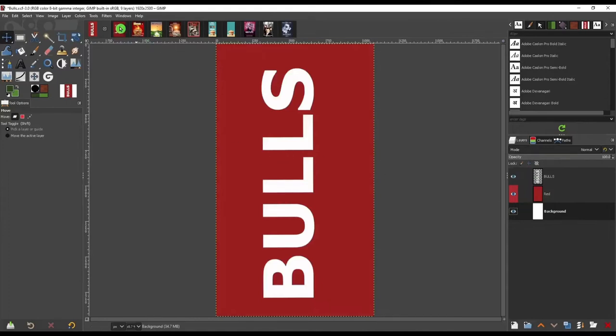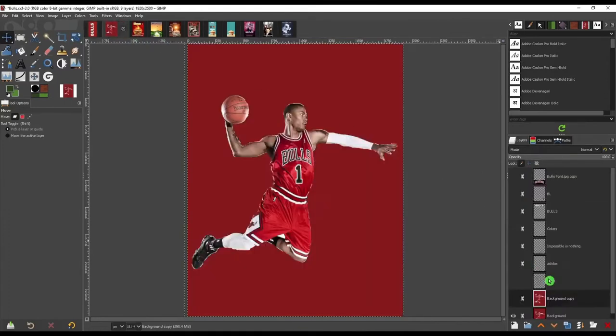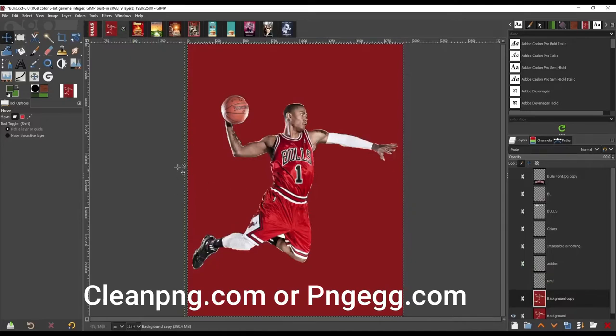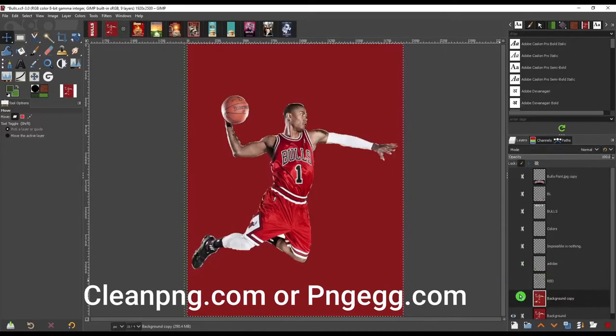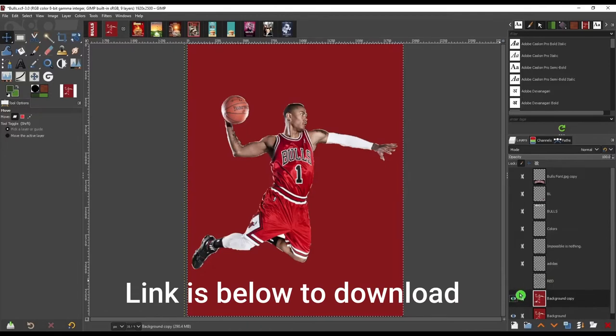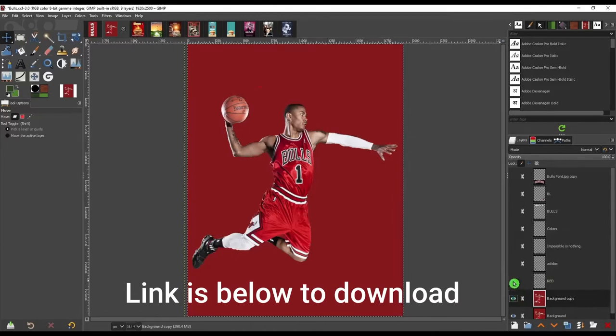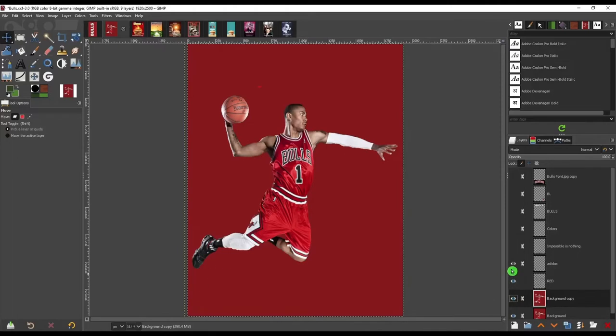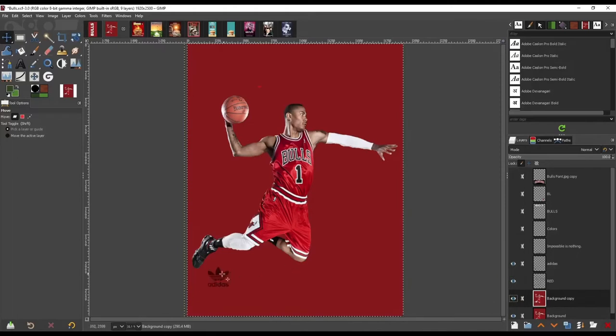And then I found this image on cleanpng.com. It's also on pingegg.com. And you can download that. This was kind of dirty, so I had to clean it up a lot. But the ones that are up there now are pretty clean. They're more like this. So once I did that,